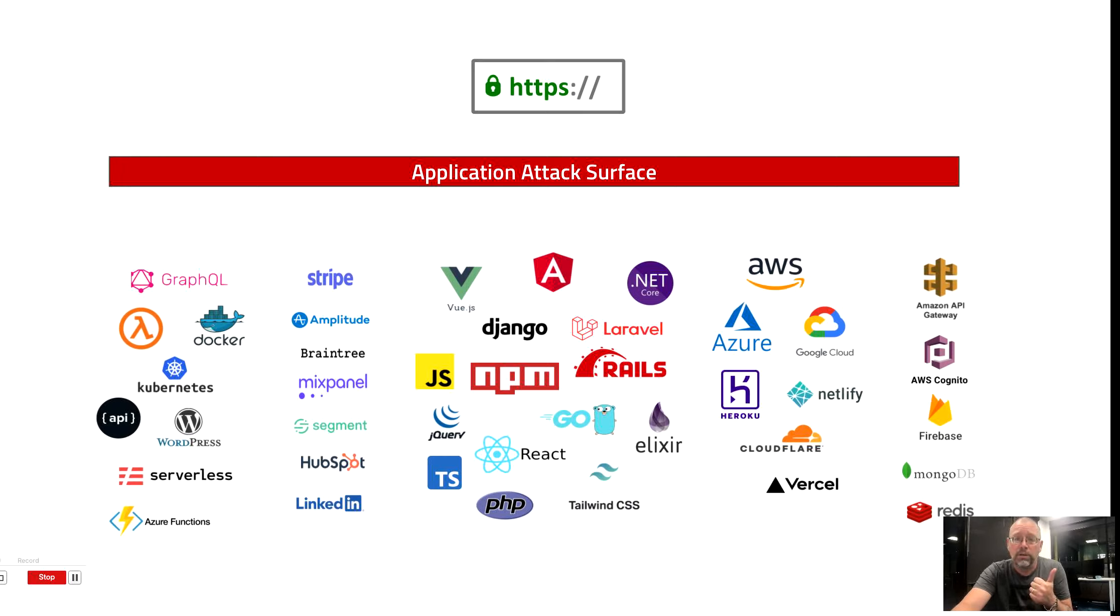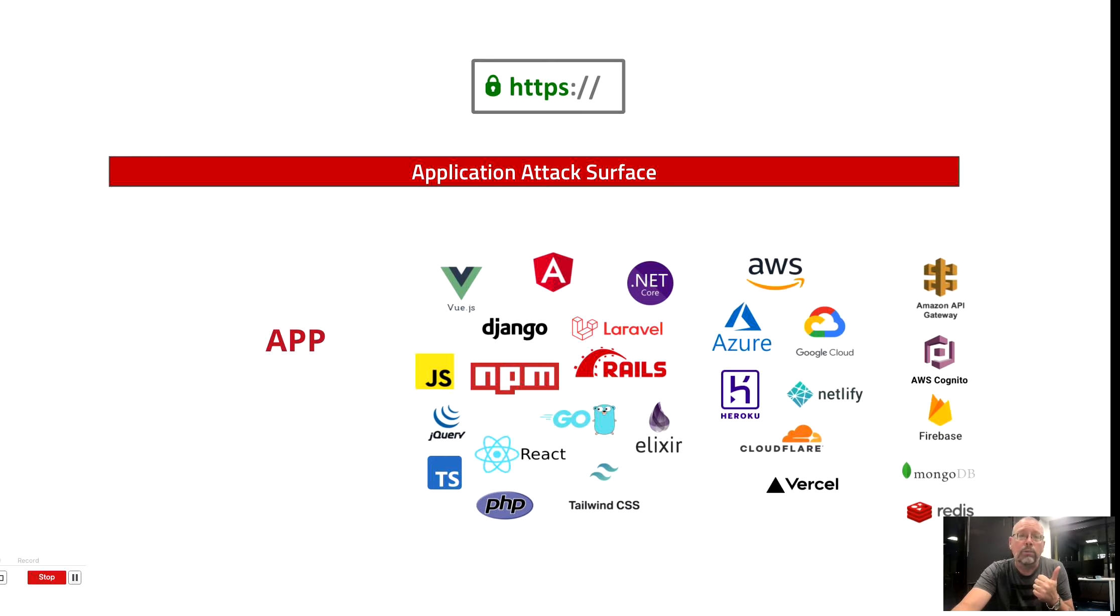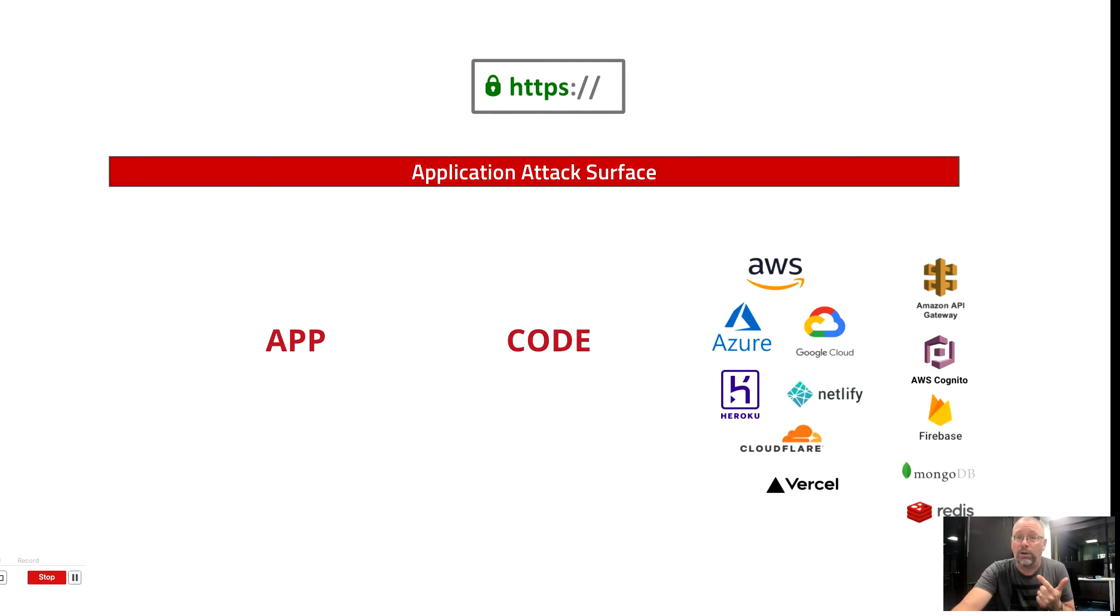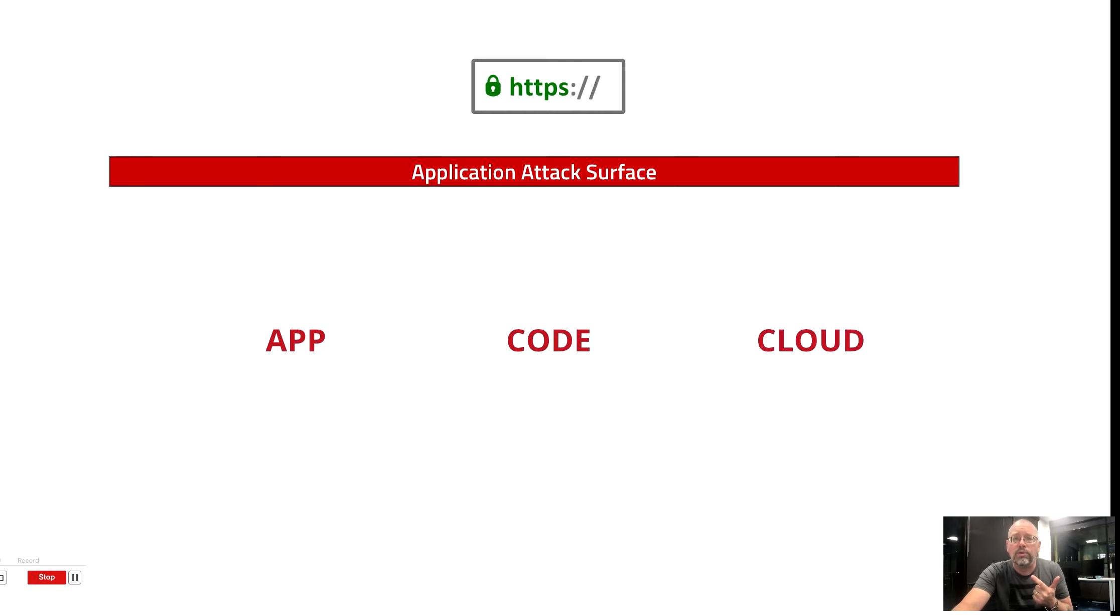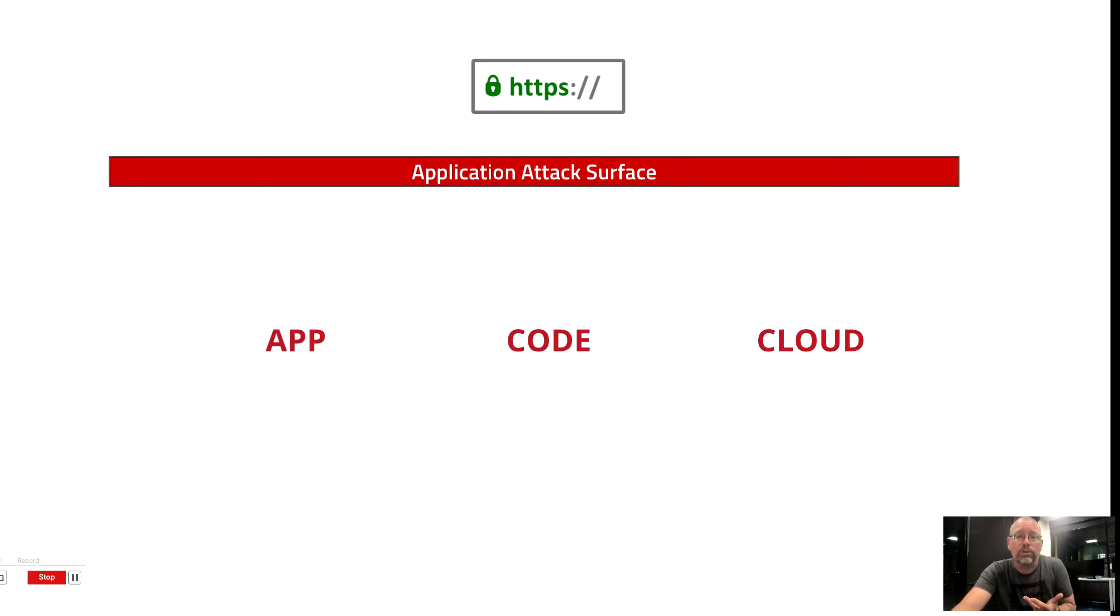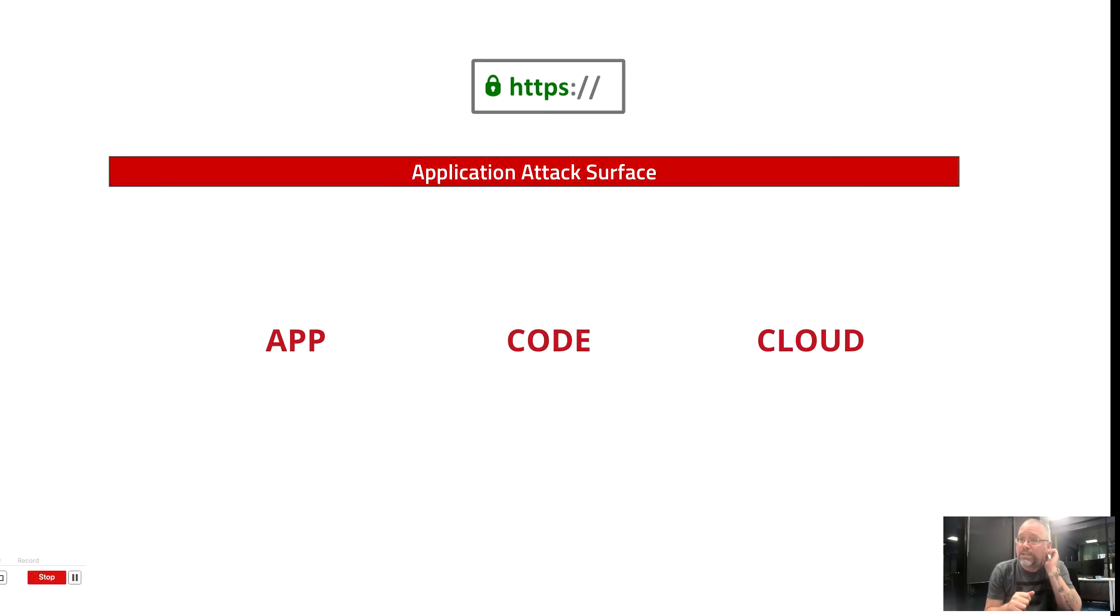First, they wanted us to analyze their web application. Second, they wanted us to analyze their source code. And third, they wanted us to analyze the cloud resources that they were using, and they wanted us to do this all from the same platform.